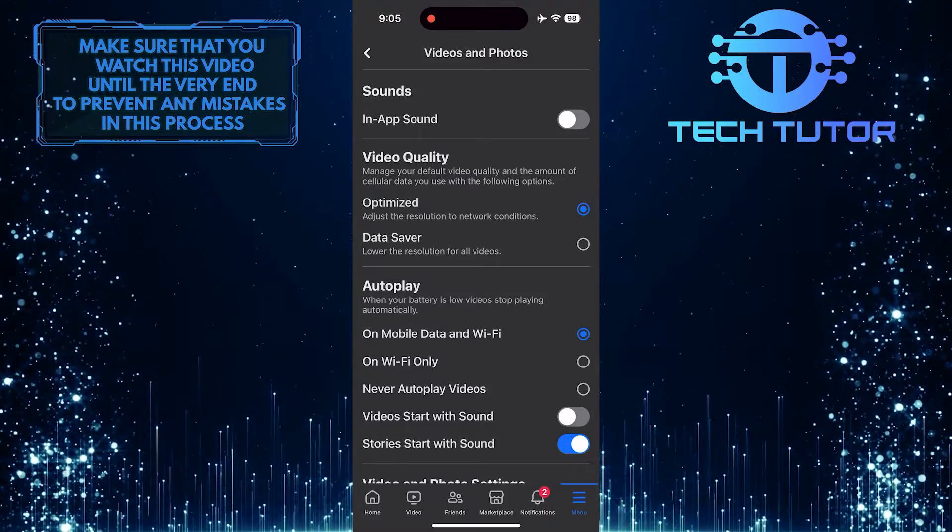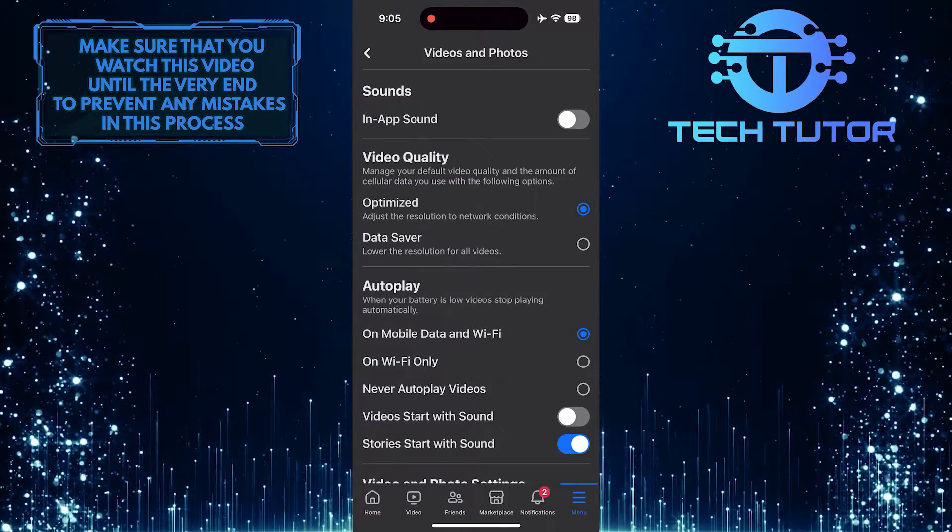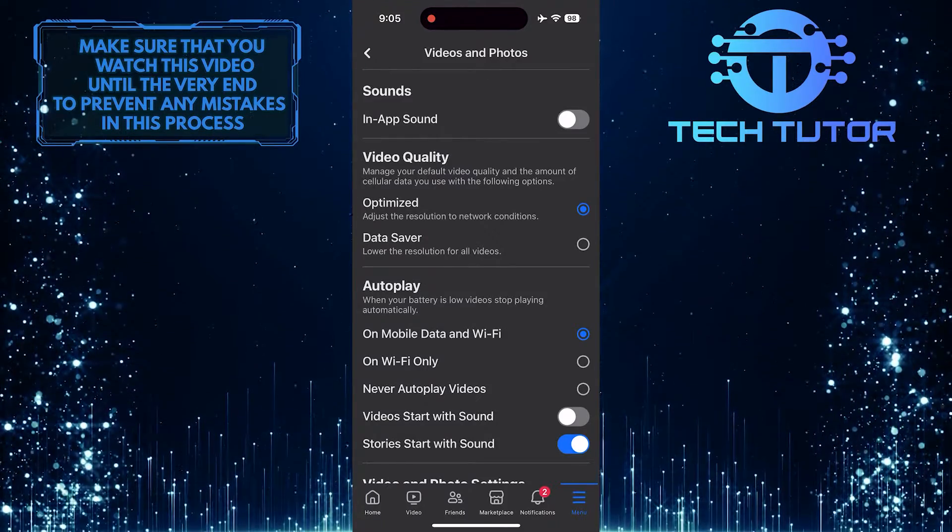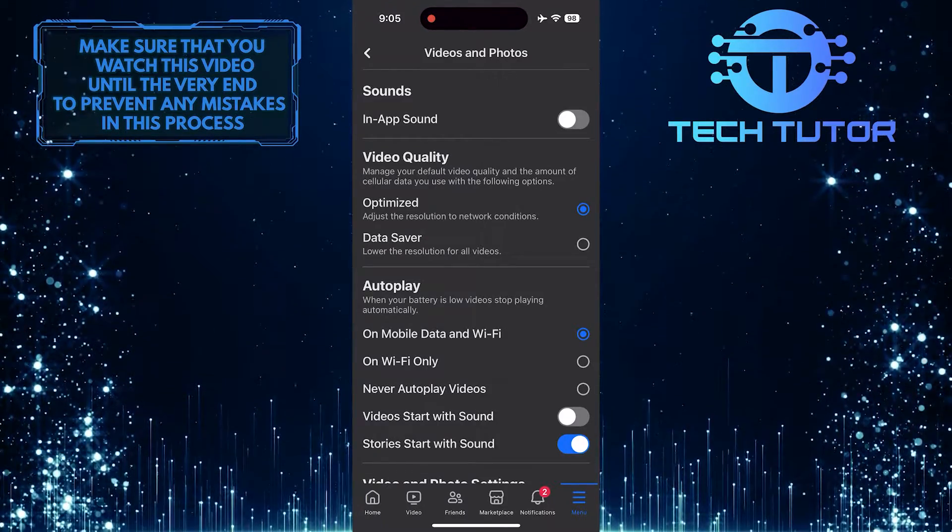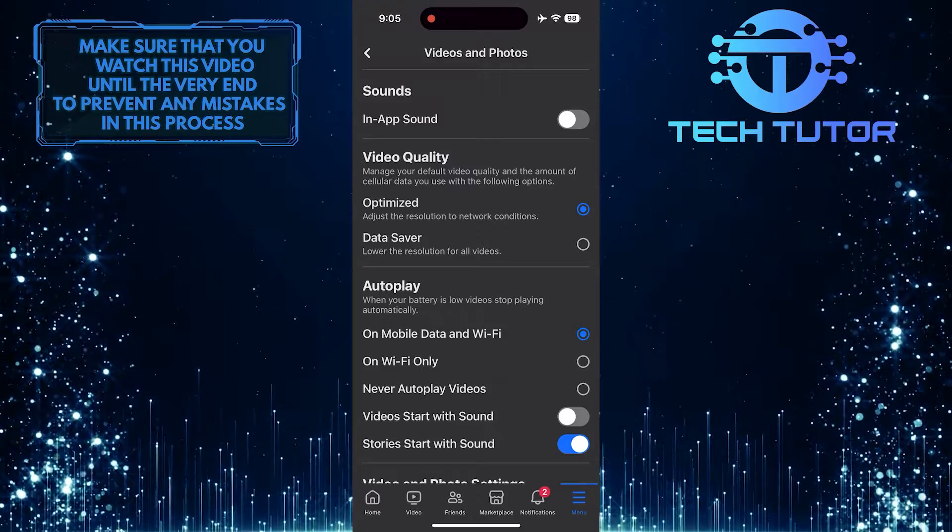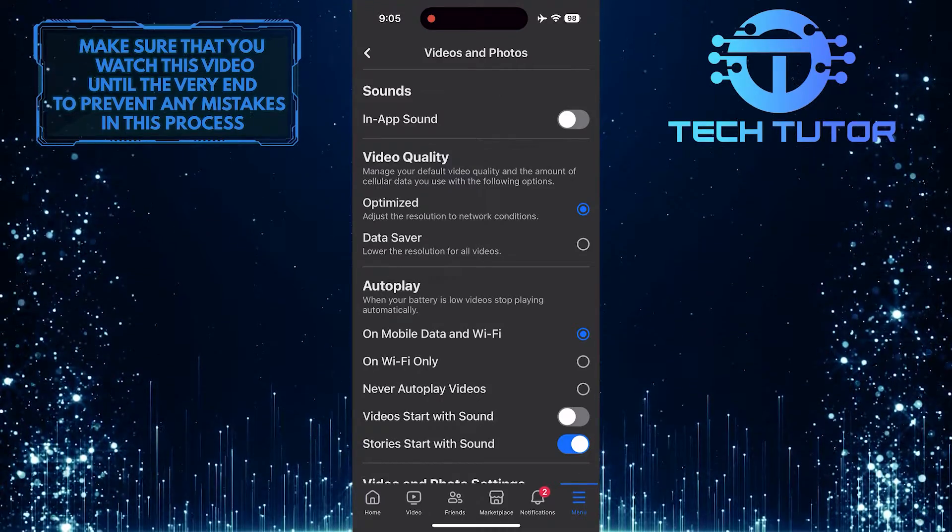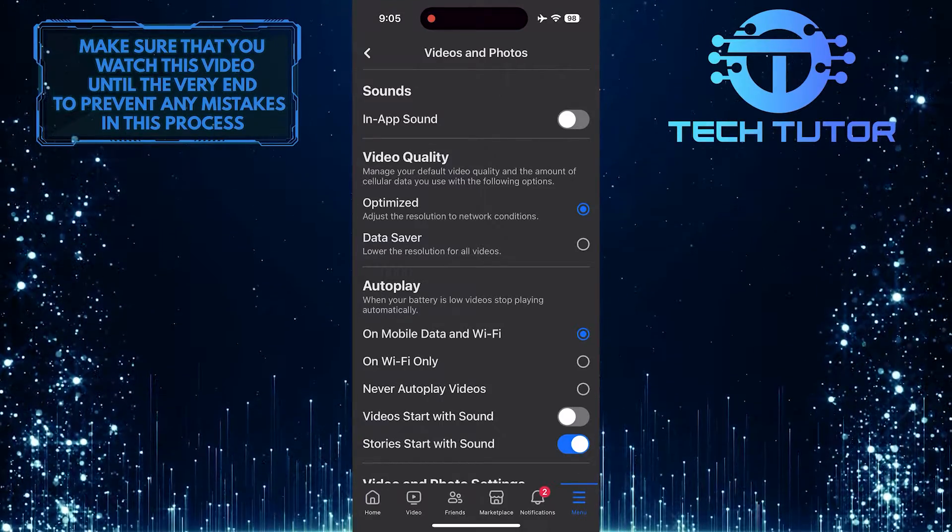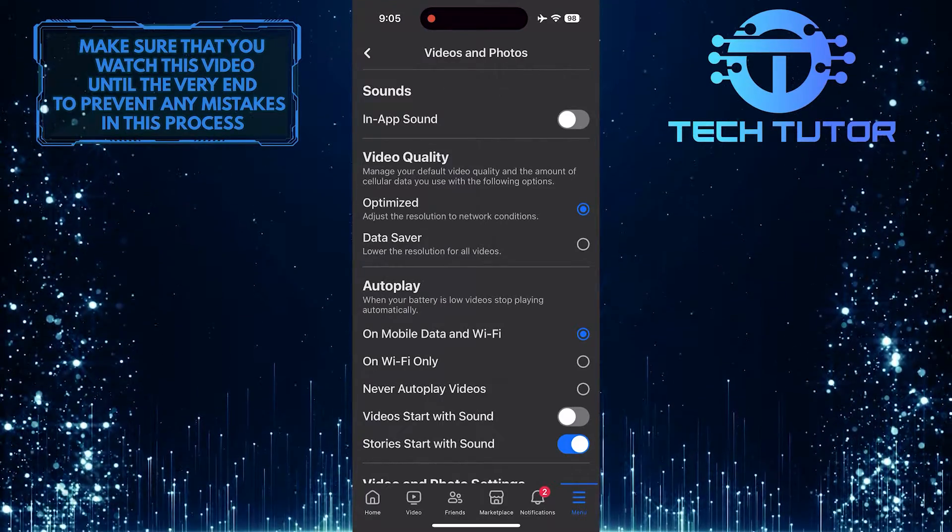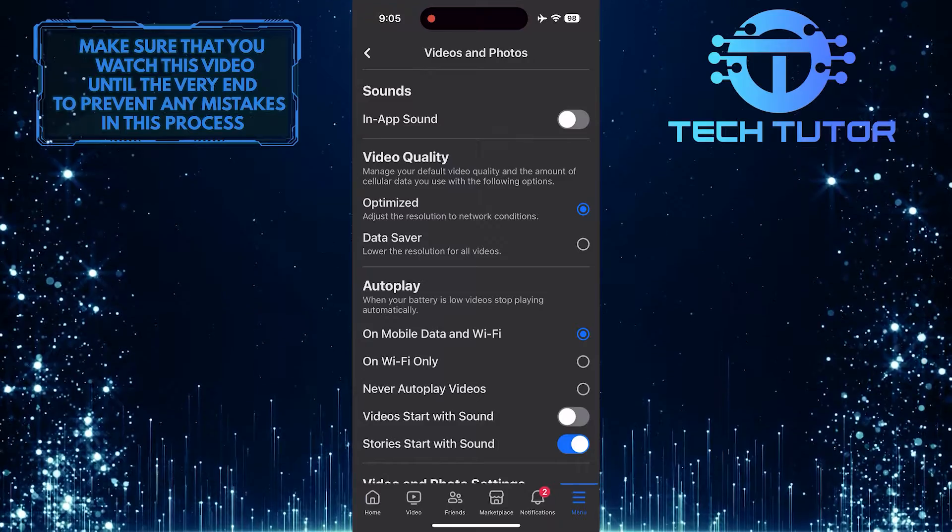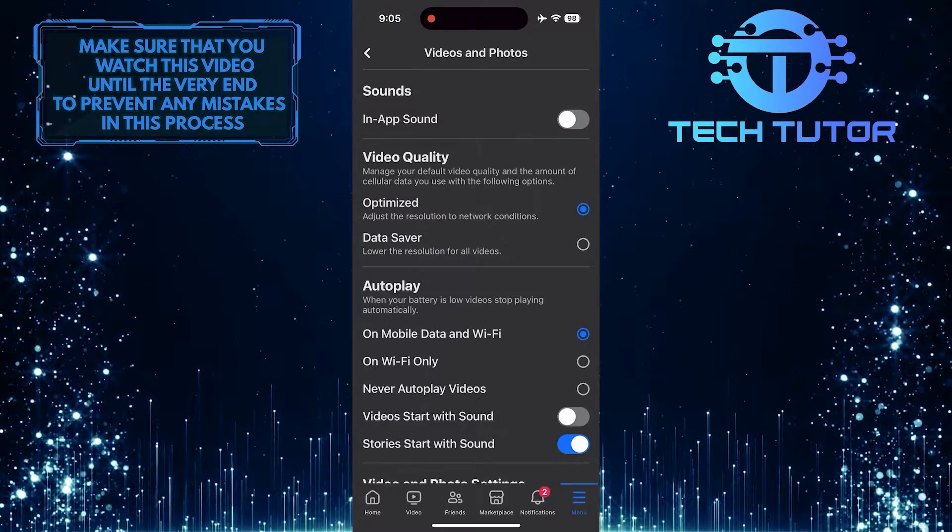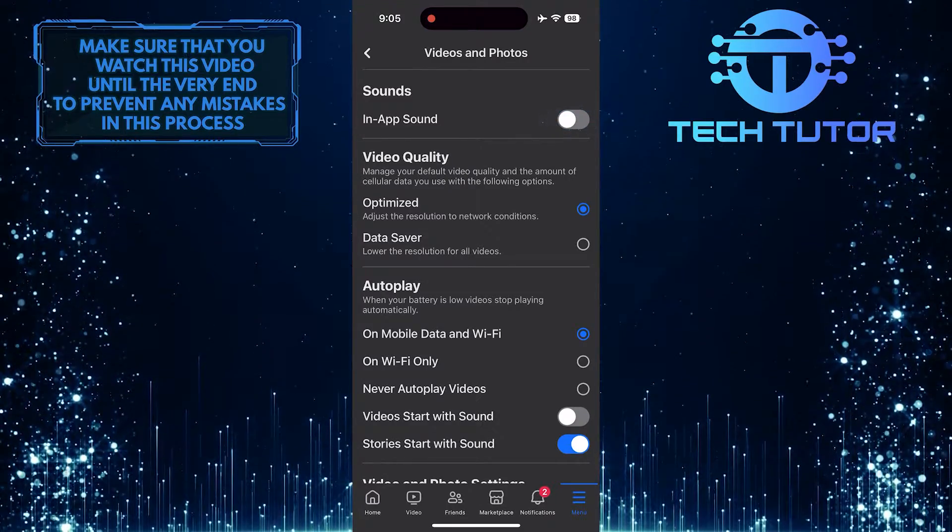Now you'll see an option called In-App Sound, which is disabled. So if you also have it disabled like mine, you wouldn't be able to hear any sound on Facebook. To fix the issue of no sound in Facebook videos, simply toggle on this switch.